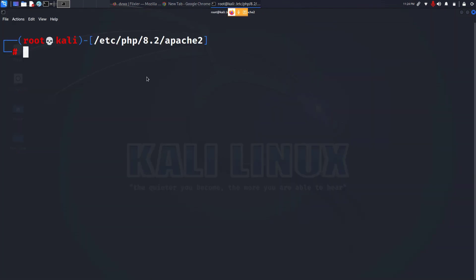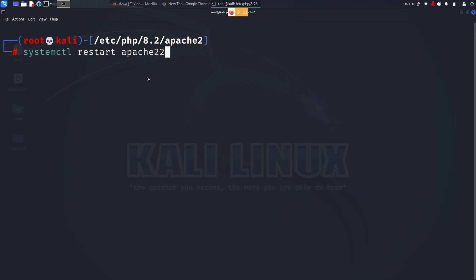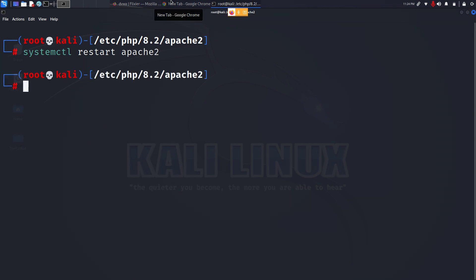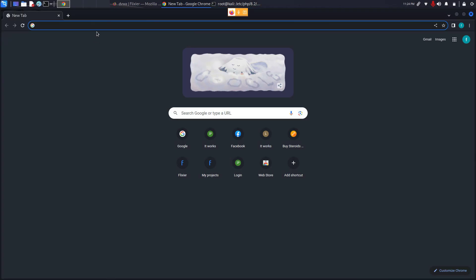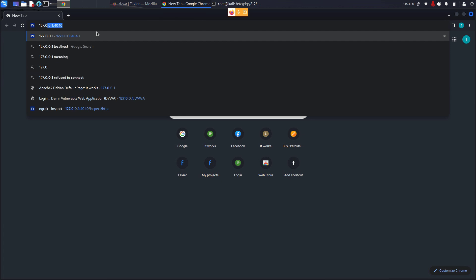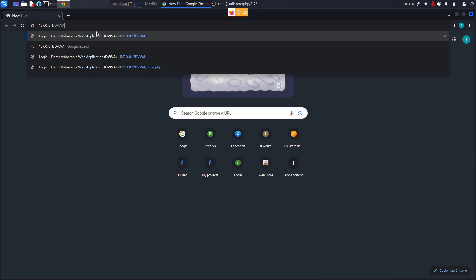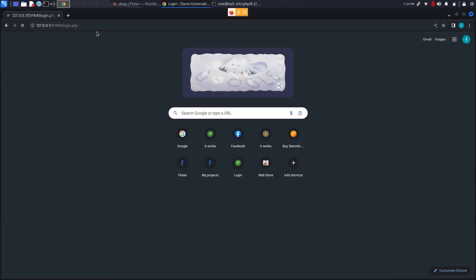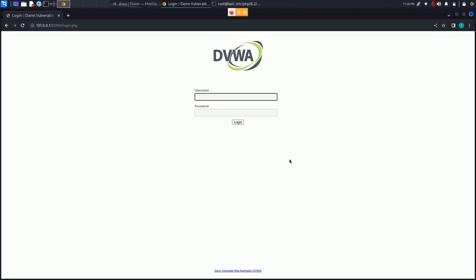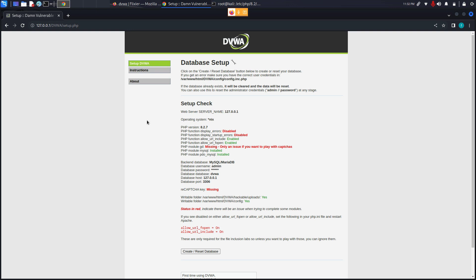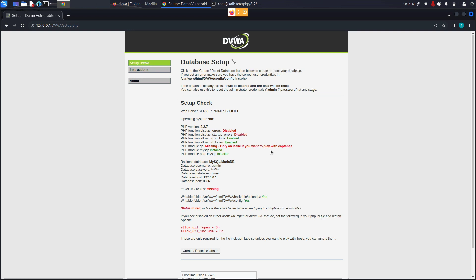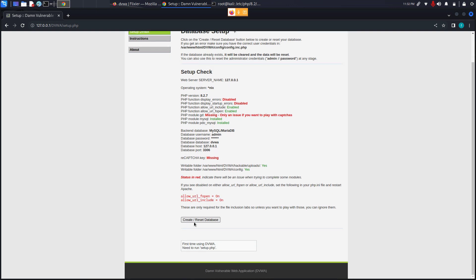After your configuration has been completed just restart the apache2 web server once with a command systemctl restart apache2 and press enter. After the restart of the web server has been done go to your browser and type in 127.0.0.1/dvwa press enter and you will be in the login page. Here in the username type admin, in the password type in the password.